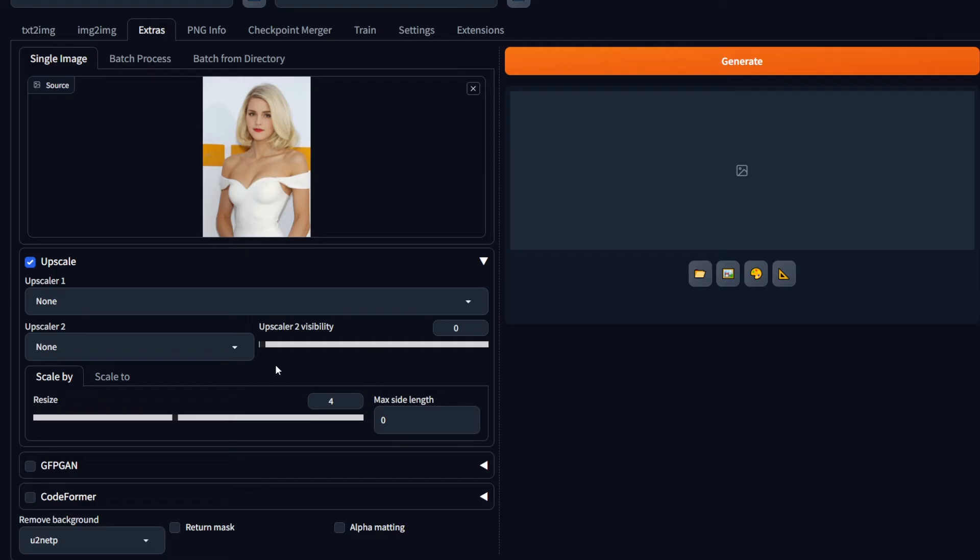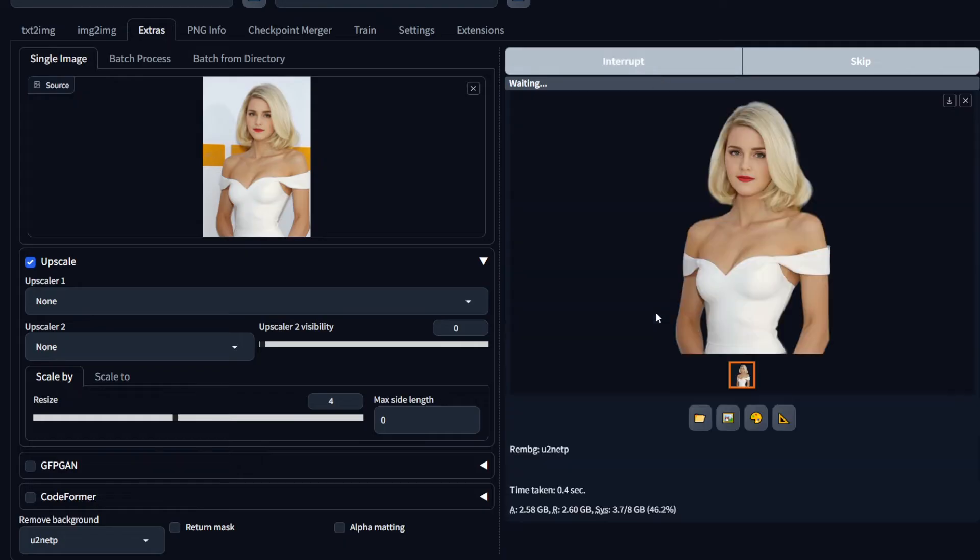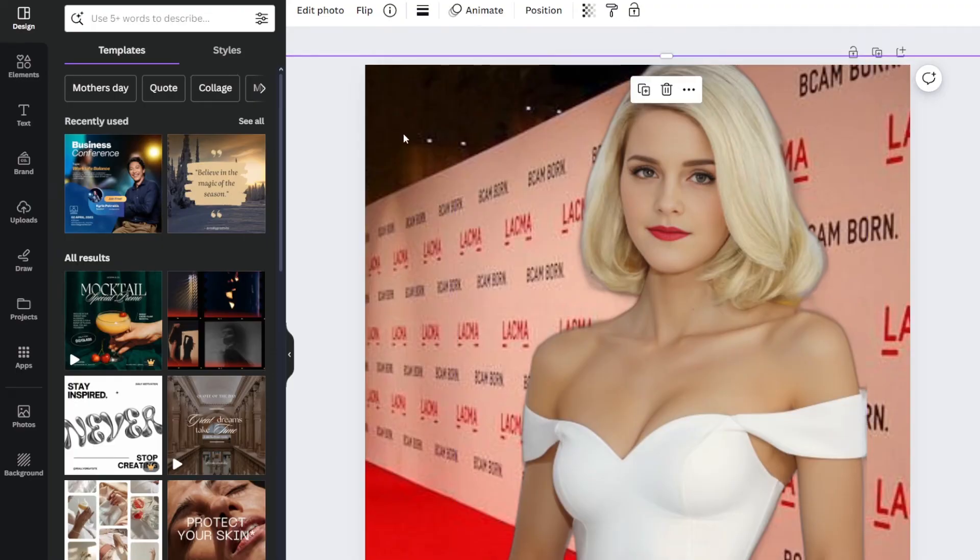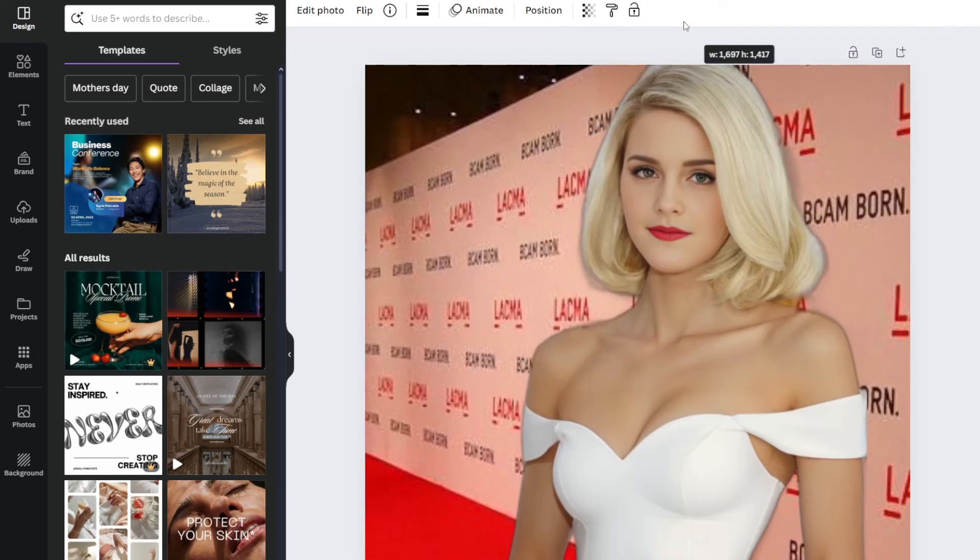If you want to do some upscaling, you can do that here as well, but if you don't want to, hit Generate. And there you go. My background got removed instantly. Now you can use a tool like Canva or Photoshop to add a new background and then resize and angle it accordingly.